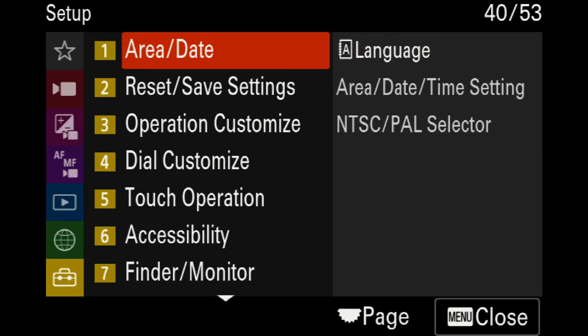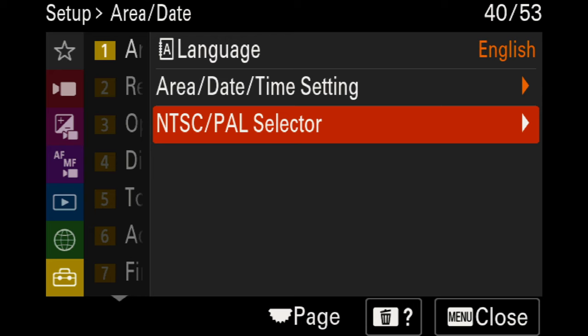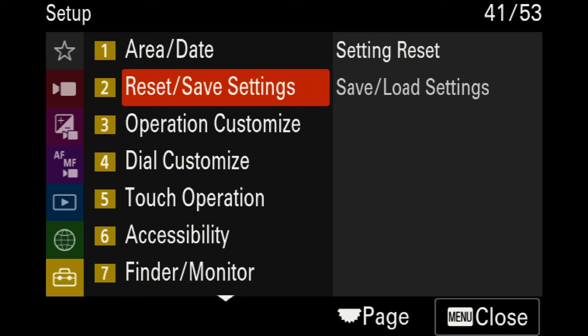In the toolbox section, you can set your area and date. When you first purchase the camera, this will automatically be set. However, if you notice you're in 25 frames per second versus 24, that depends on your region — that's the NTSC or PAL selector, which is usually automatically set based on where you purchase your camera. One amazing feature with newer full frame cameras is the ability to save and export settings to an SD card, so you can transfer them across multiple Sony cameras.